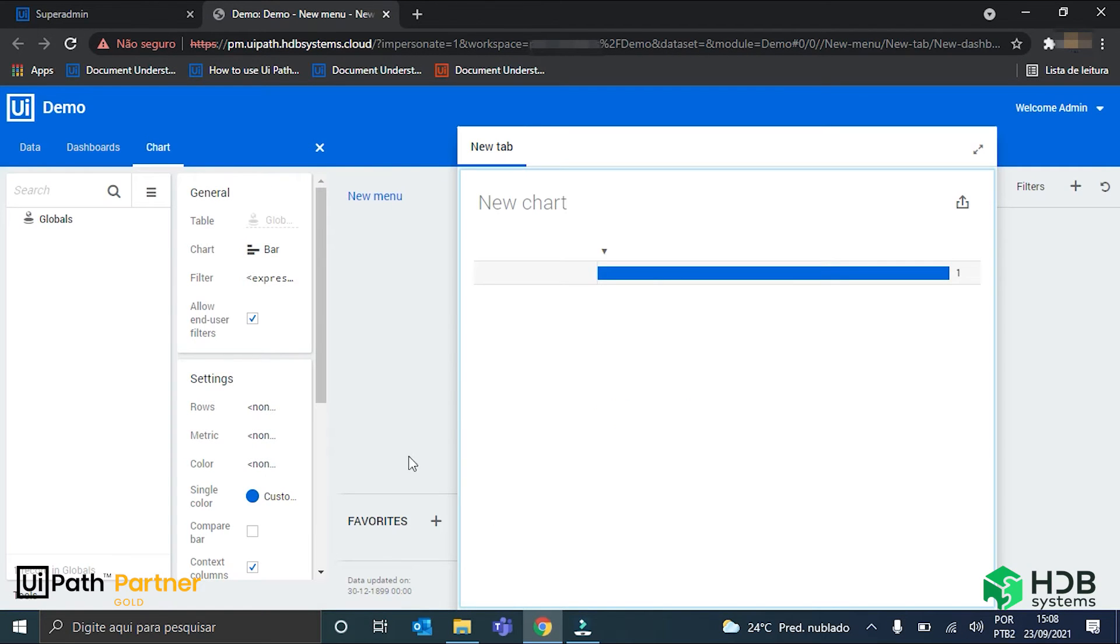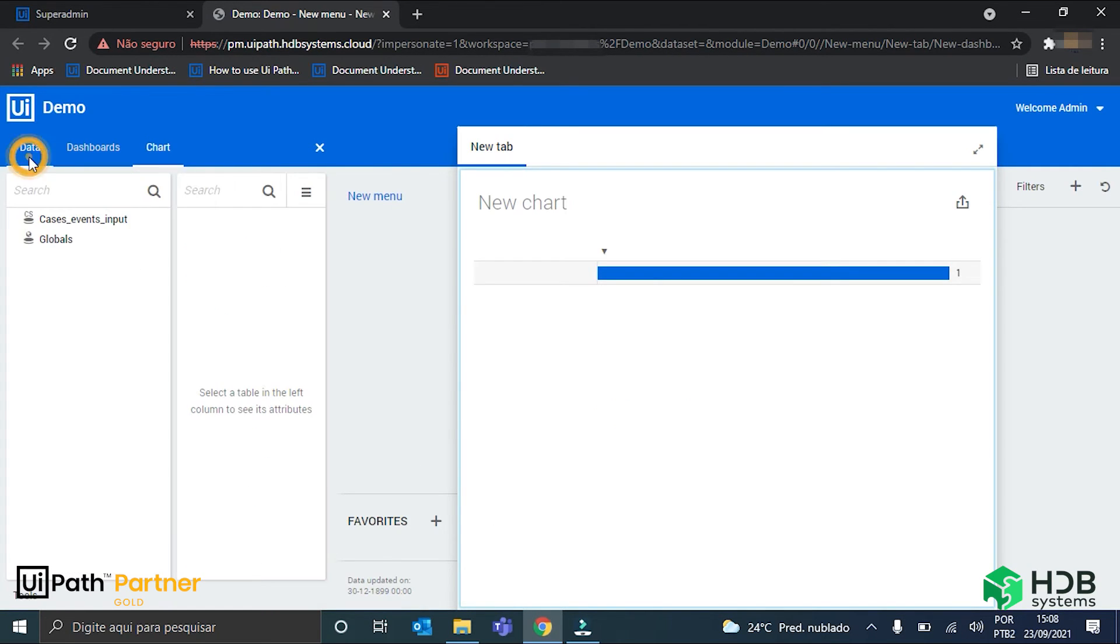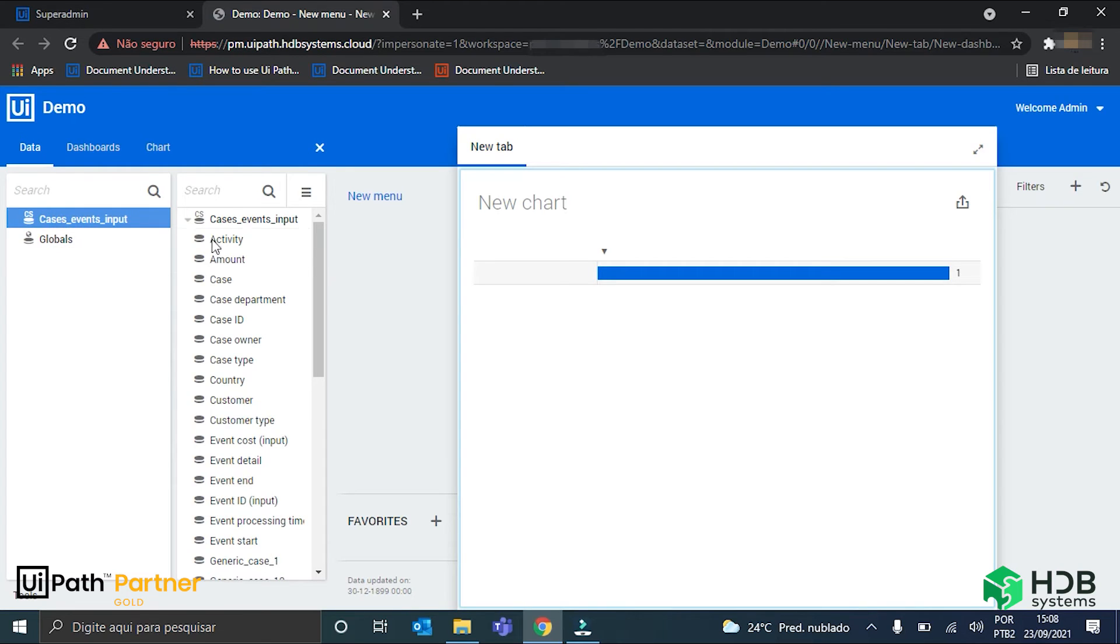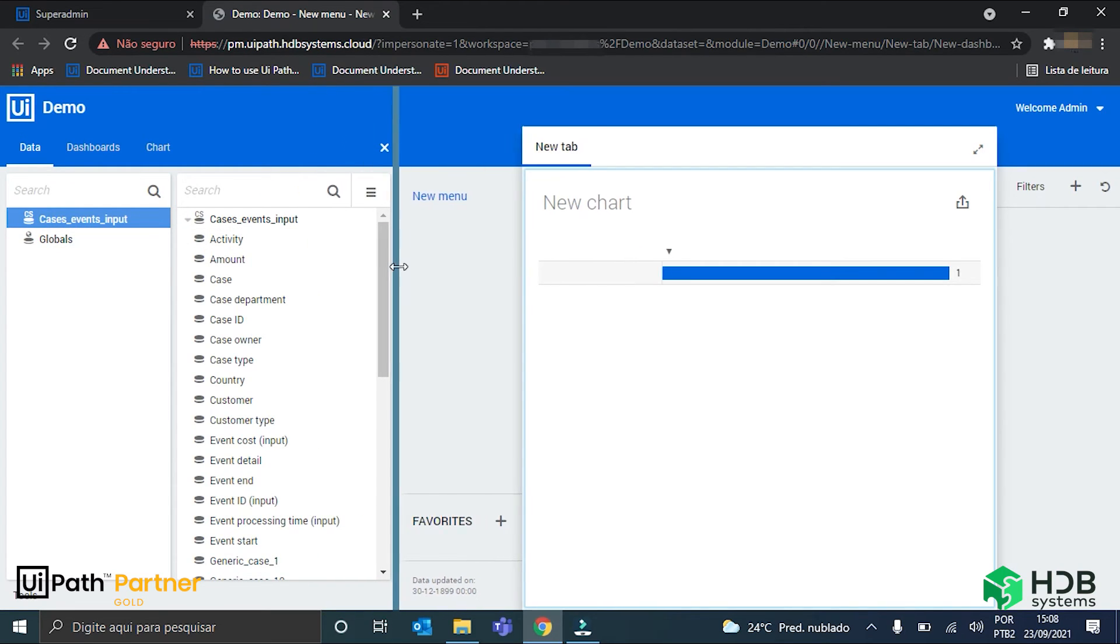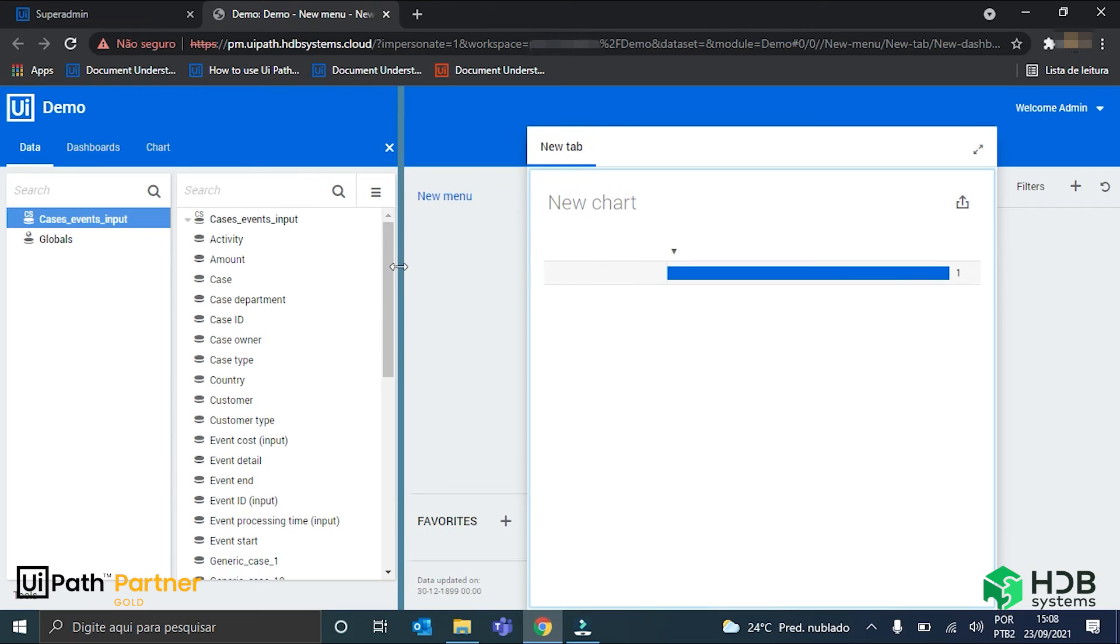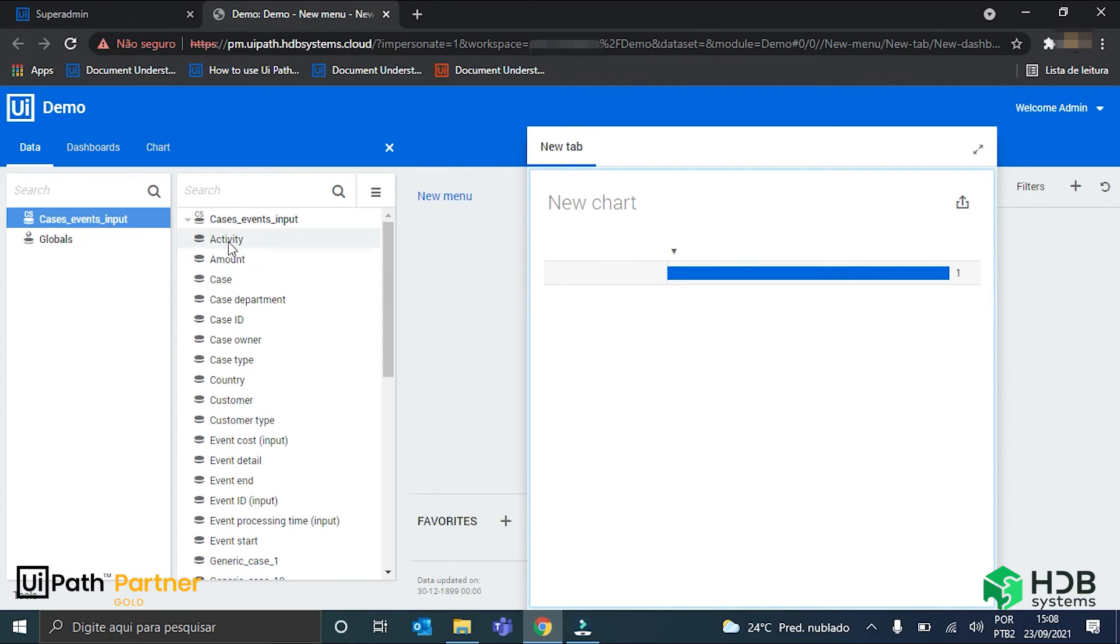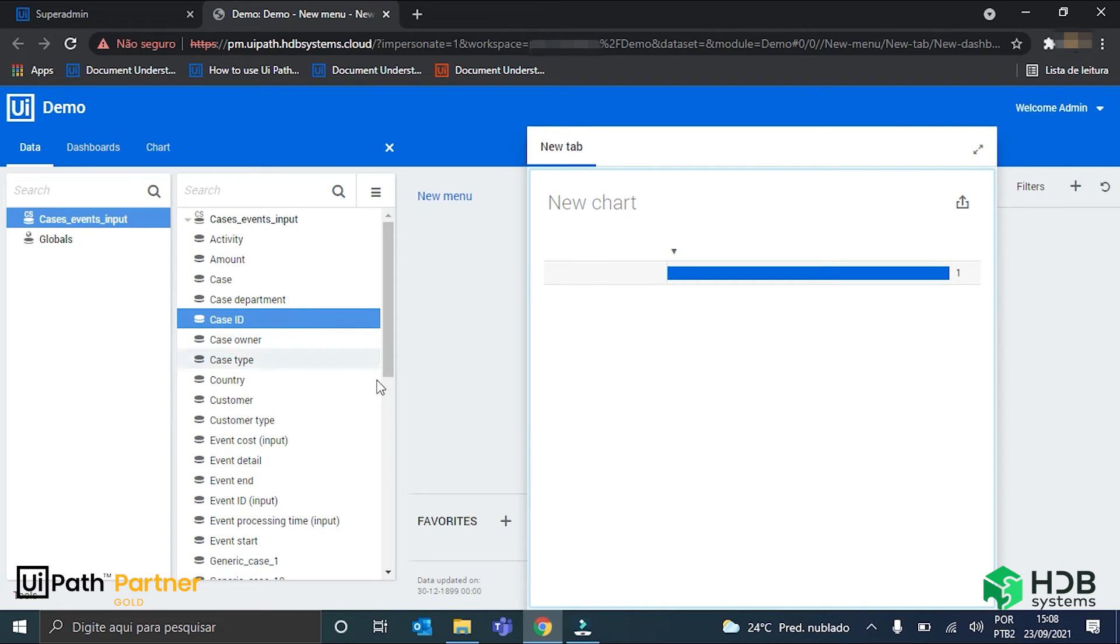OK, the spreadsheet was uploaded. Here it is, cases events input. And inside it we have all the columns that I showed you, including the three mandatory ones: the activity, case ID, and event end.